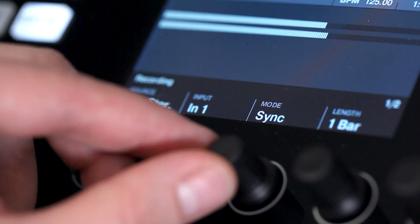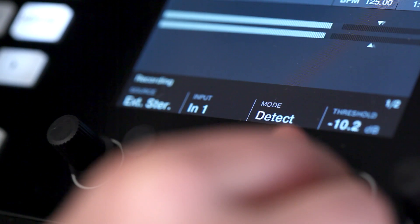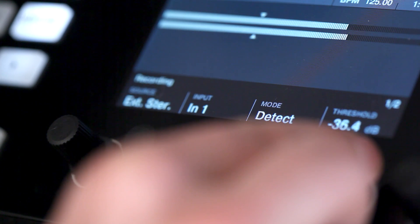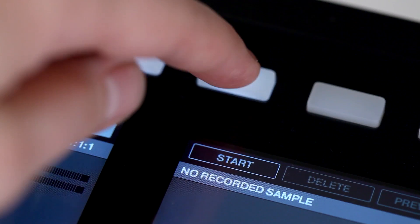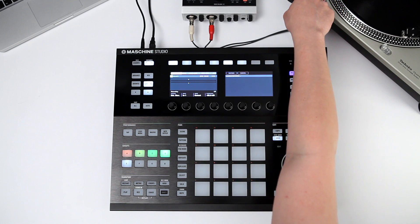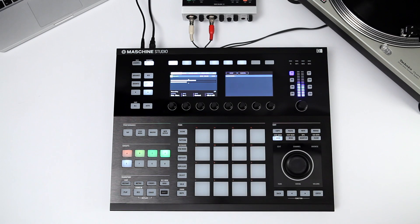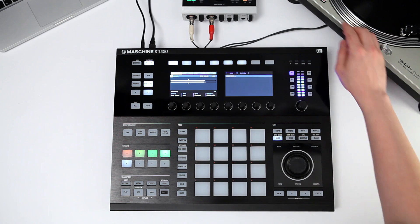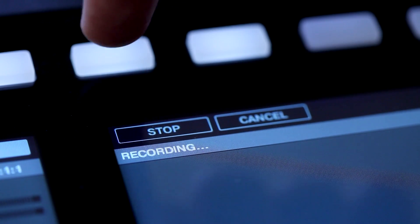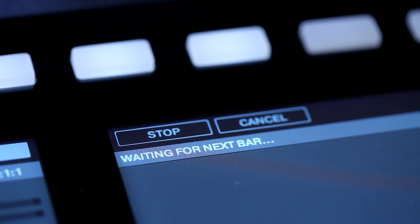Now, select detect mode. Adjust the recording threshold for the selected input and press start. Machina will automatically start recording when the input signal exceeds the set threshold.